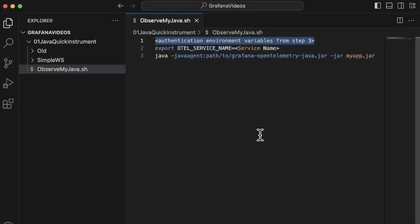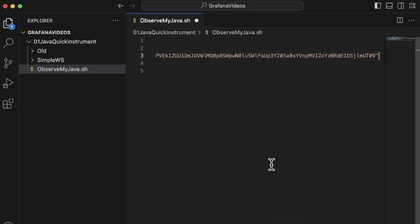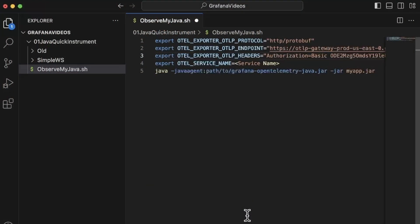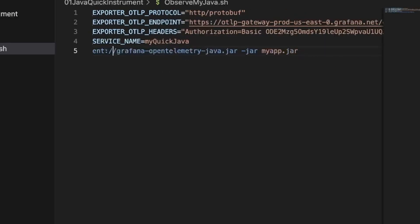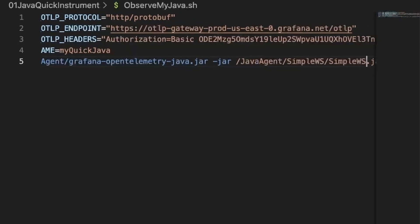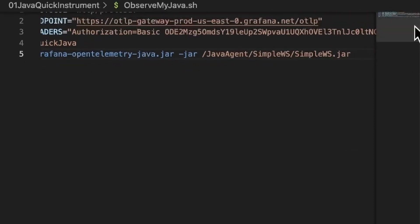Now that we have our access information ready, we will paste it in our shell file. Once we pasted it, we can go and gather the other information bits that we will need. In the copied text, we must define some tagging parameters for our agent, such as the service's name — let's name it MyQuickJava. Lastly, we need to indicate where we saved the agent and the path and name of our Java application. Here I have a super simple Java application that receives some requests and responds with some data delivered back to the user. Let's save our shell or BAT file so that we are ready to start the magic.